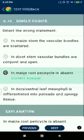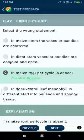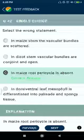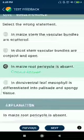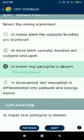Question number forty-two: select the wrong statement. In maize stem, the vascular bundles are scattered — this is correct for monocots, and maize is a monocot. Option B: in dicots, the vascular bundles are conjoint and open type — correct. Option C: in maize root, pericycle is absent — this is incorrect. Option D: in dorsiventral leaf, mesophyll is differentiated into palisade and spongy tissue.